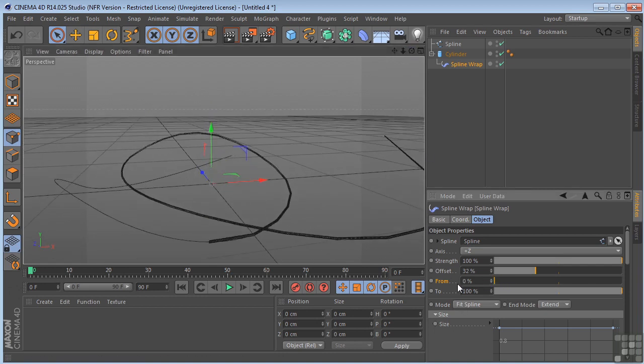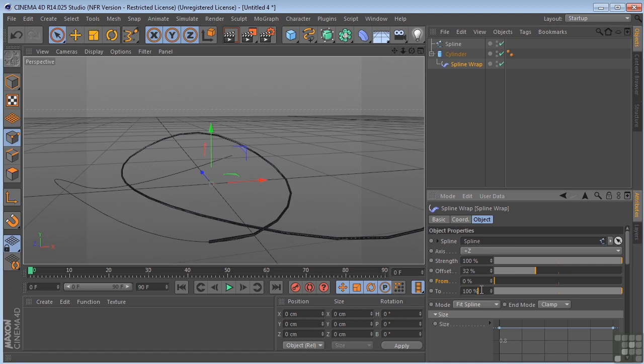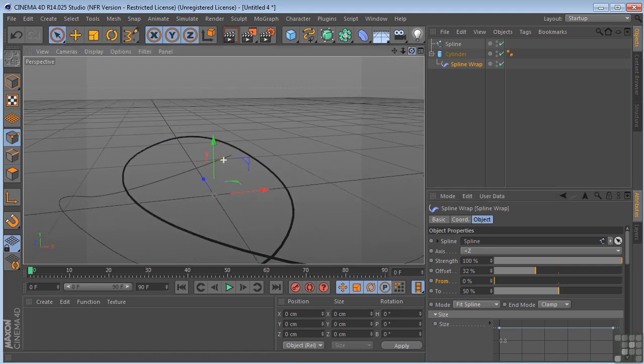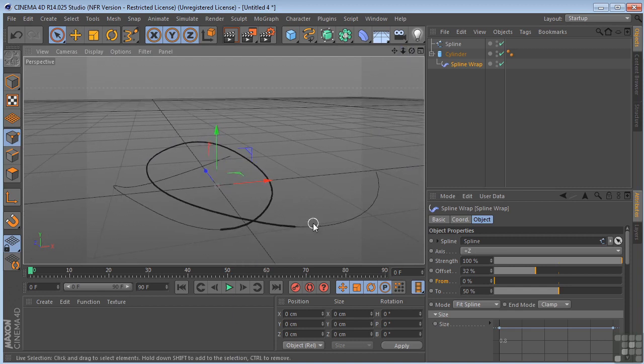So if this number is set to zero and this one's set to 100%, that means it's going to work along the entire spline. If this number is set to 50%, then it's only deforming itself over 50% of the spline.